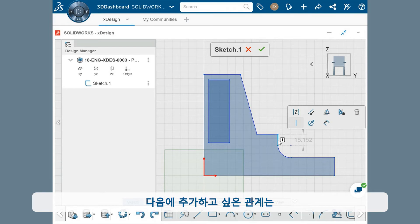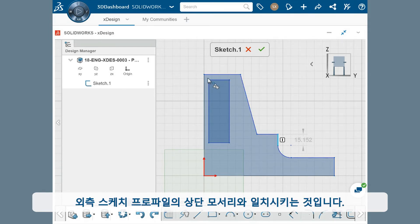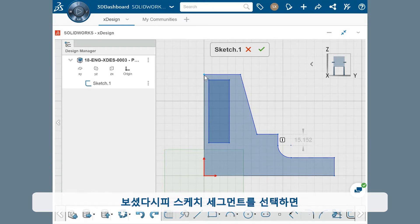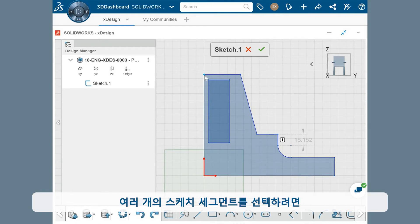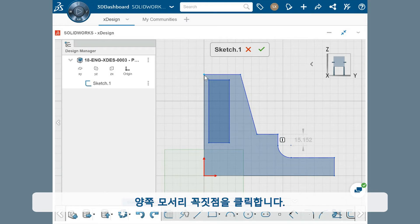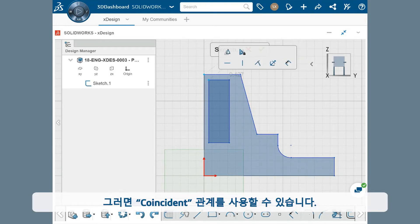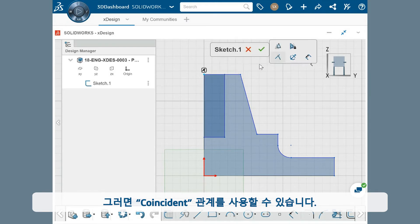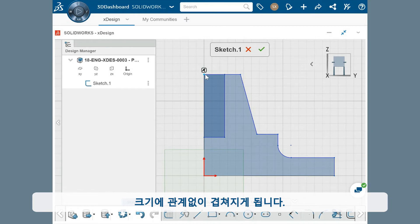The next relation I want to add is to make this top corner of the thin rectangle coincident with the top corner of the outer sketch profile. As you saw, the relation can be chosen once the sketch segments are selected. To choose multiple sketch segments, hold the control key, click on both corner points, and the coincident relation is available. This snaps the corners of the rectangle into place, and makes them overlapping, no matter the size.